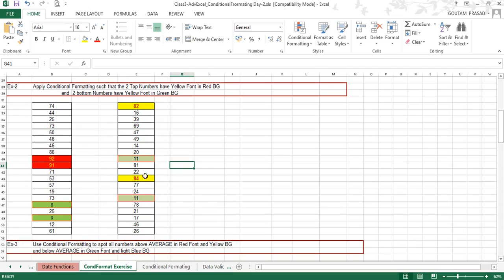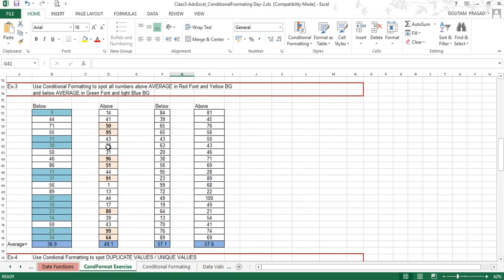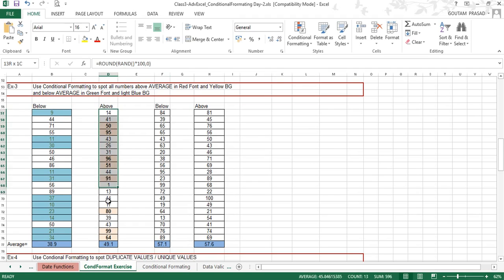Let's move to exercise 3 in conditional formatting. Here you are asked to use conditional formatting to spot all numbers above average with red font and yellow background color, and below average numbers with green font and light blue background color. We will apply the below average rule and the above average rule on the respective ranges.